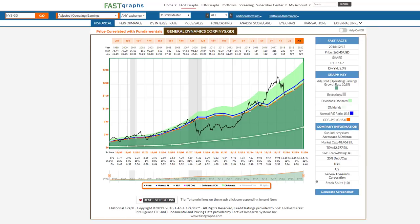In the Fast Facts box, we've also made an enhancement that we think is quite exciting. We've added total economic value in addition to market cap. Total economic value is simply market cap plus debt minus cash in simple terms — it's the amount of money it would take if you were buying the company outright. So that gives you another valuation reference.